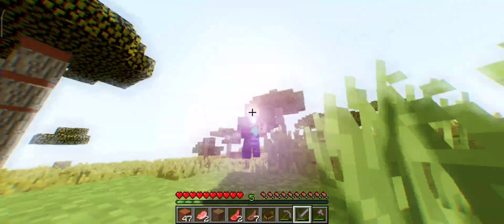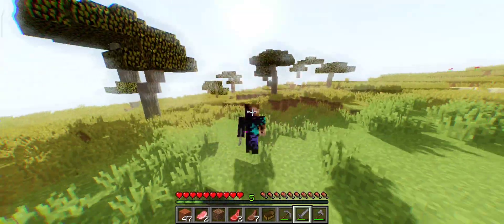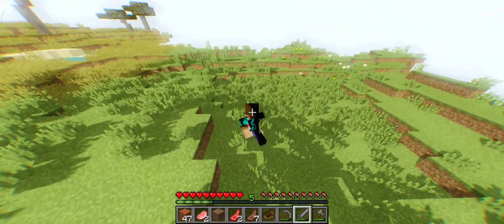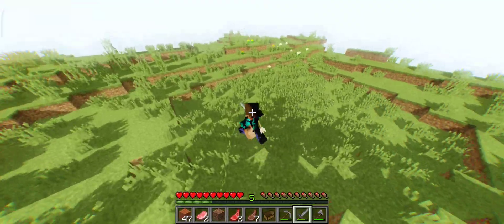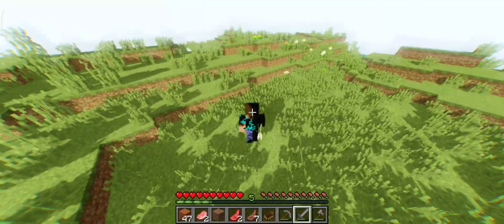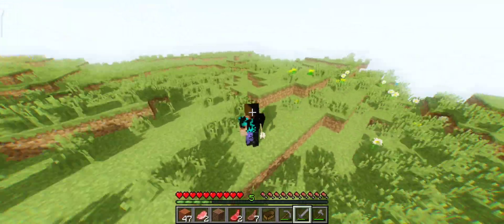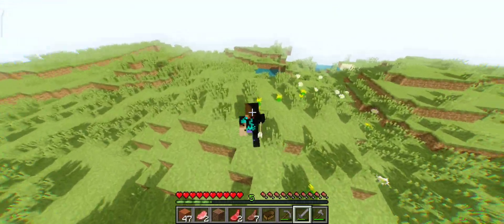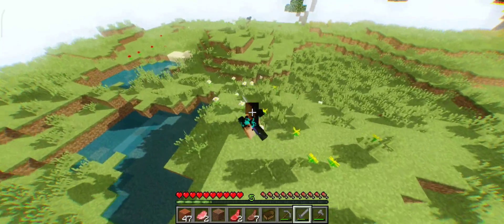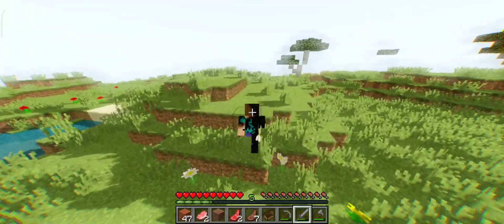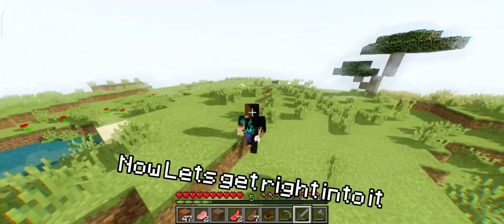Hello everyone, how you doing? It's me Enderbrine. In this video I'm going to show you how to get Motion Blur in Pojav Launcher, but before we start the video leave a like and subscribe for more tutorials like this.